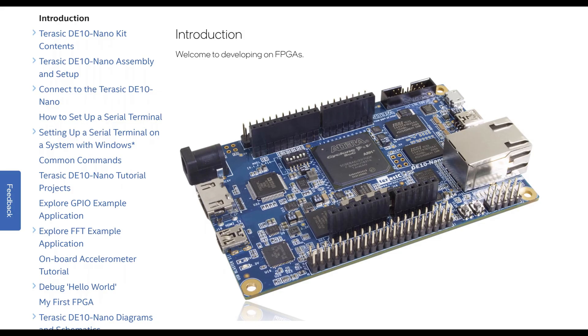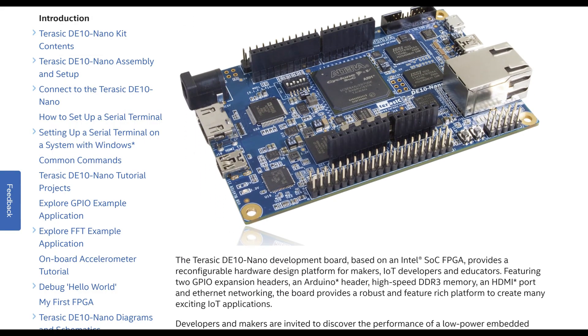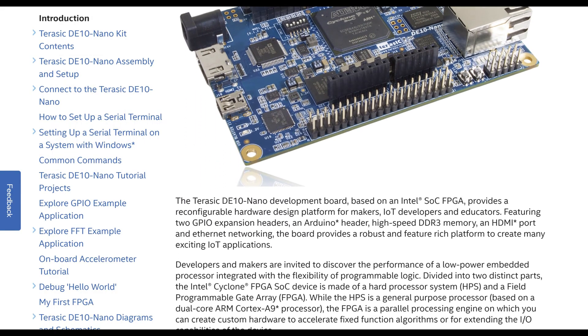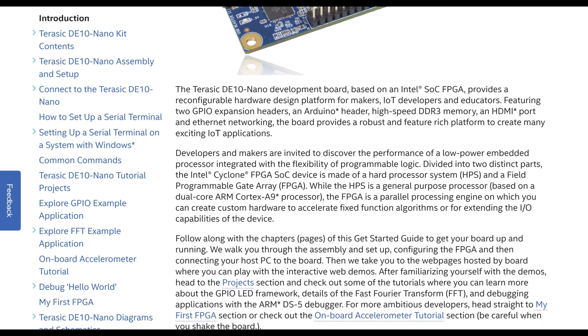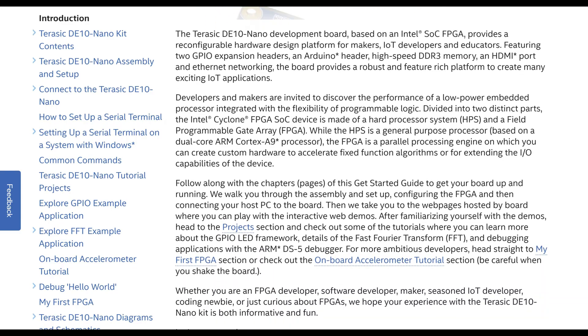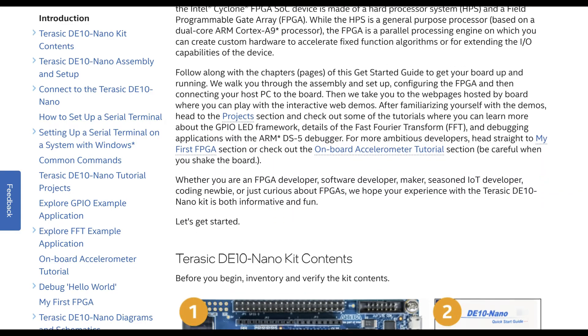The DE10nano is a development board featuring an Intel, formerly Altera, Cyclone 5 FPGA designed for hardware and software integration. It includes an ARM Cortex-A9 dual-core processor allowing for both high-performance computing and real-time control.